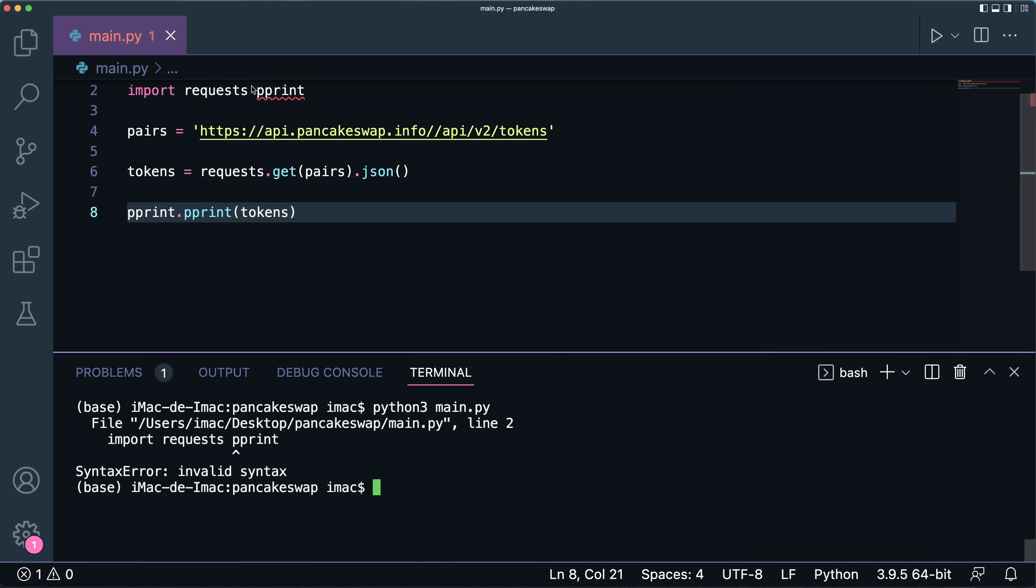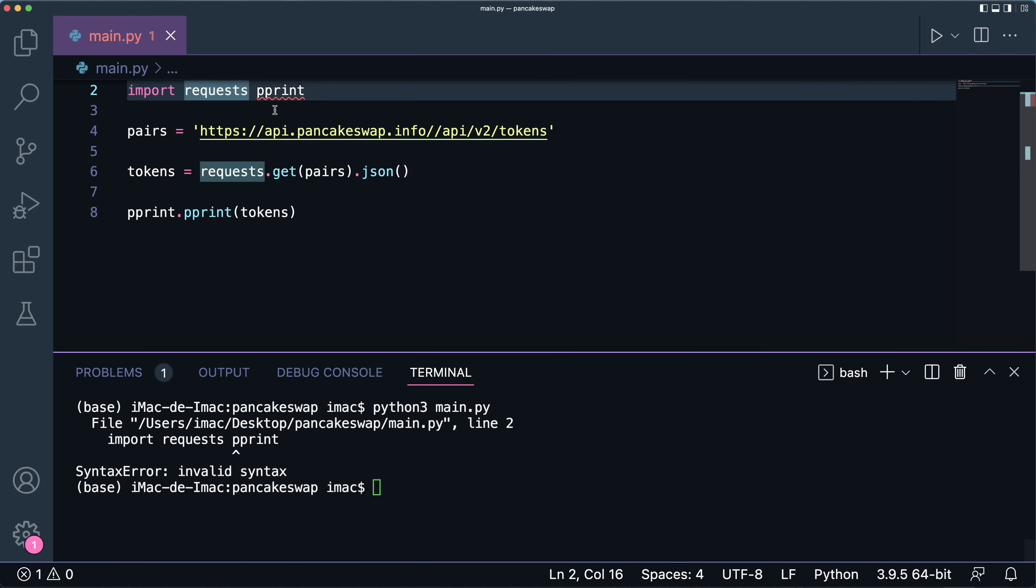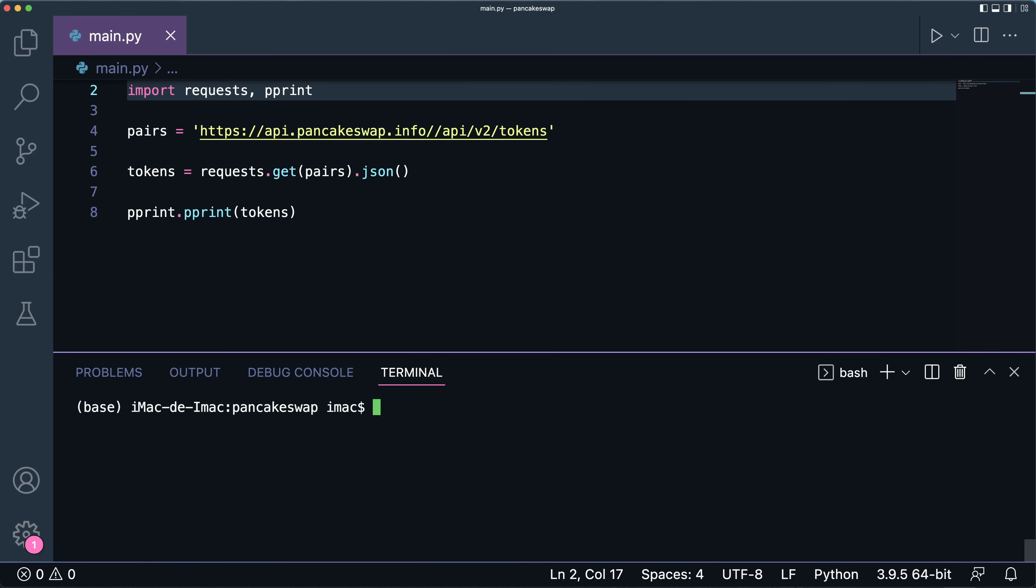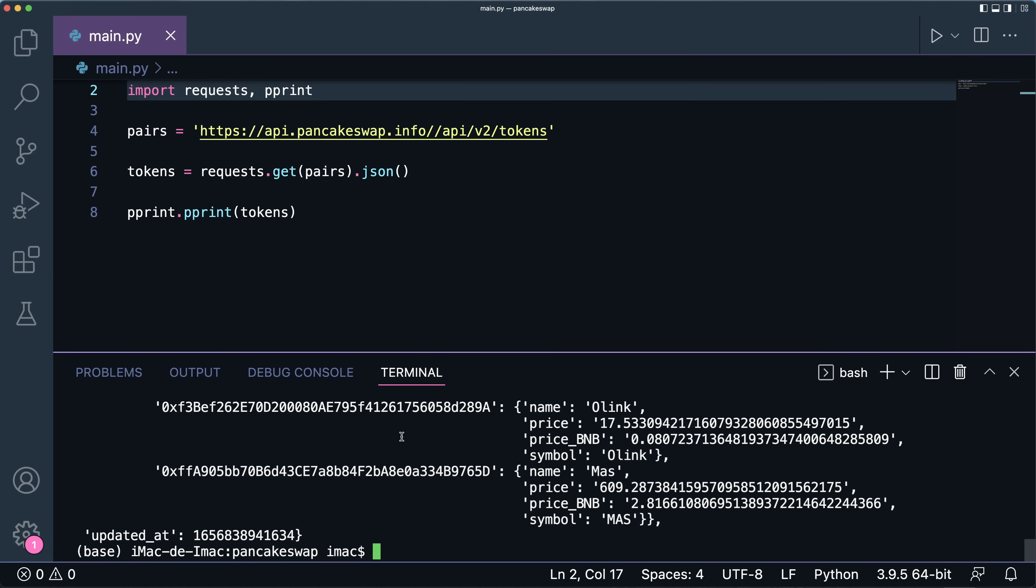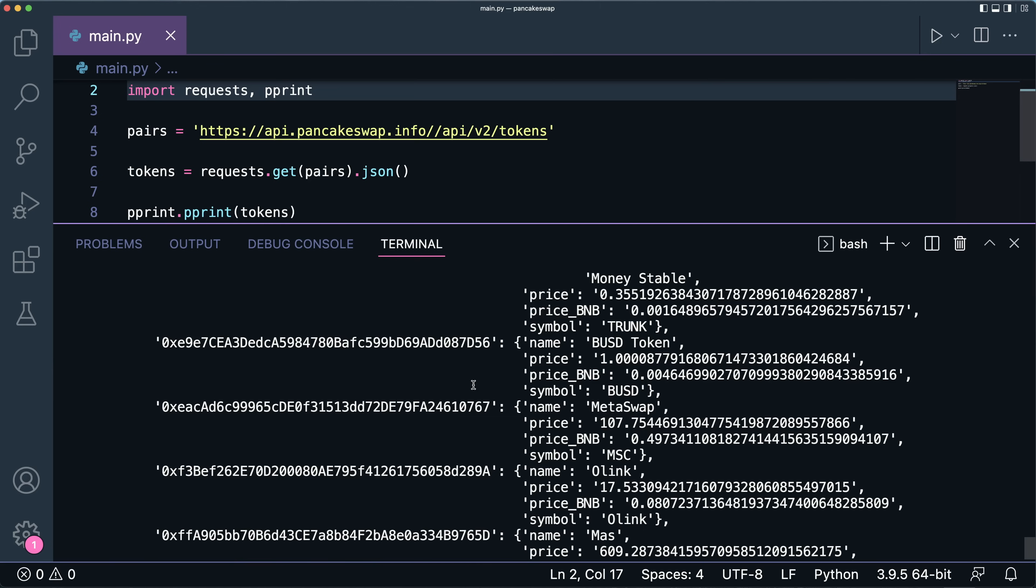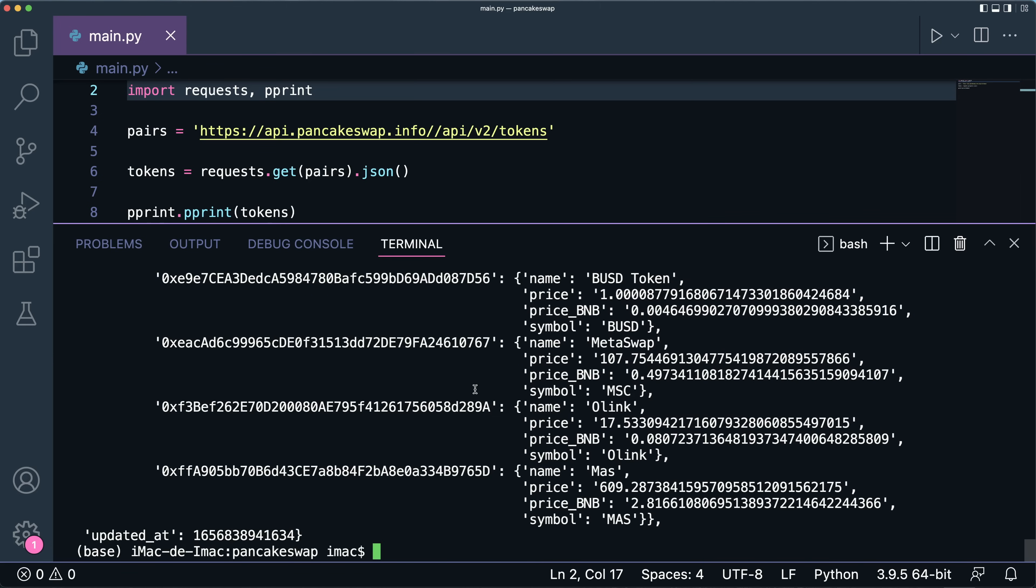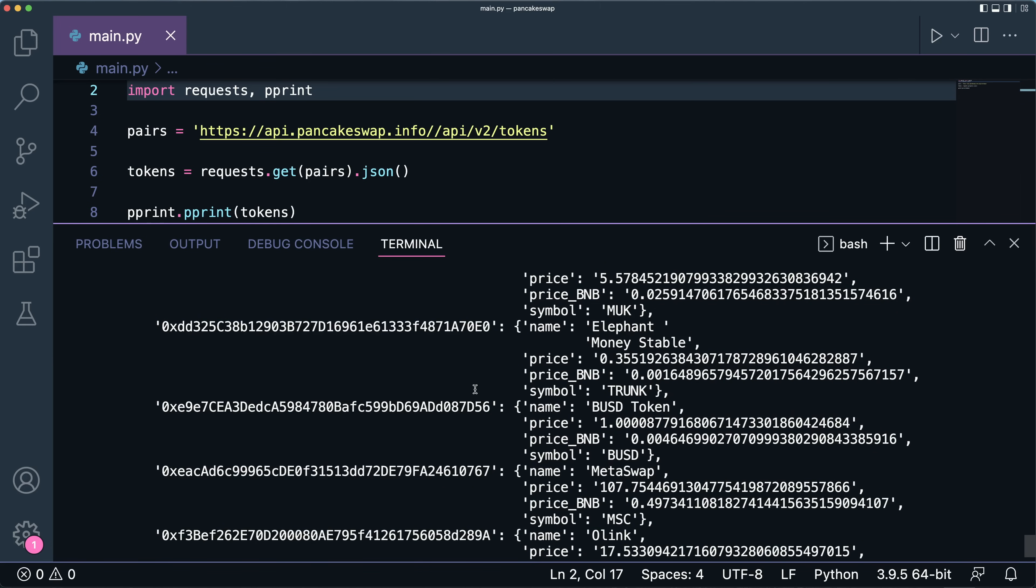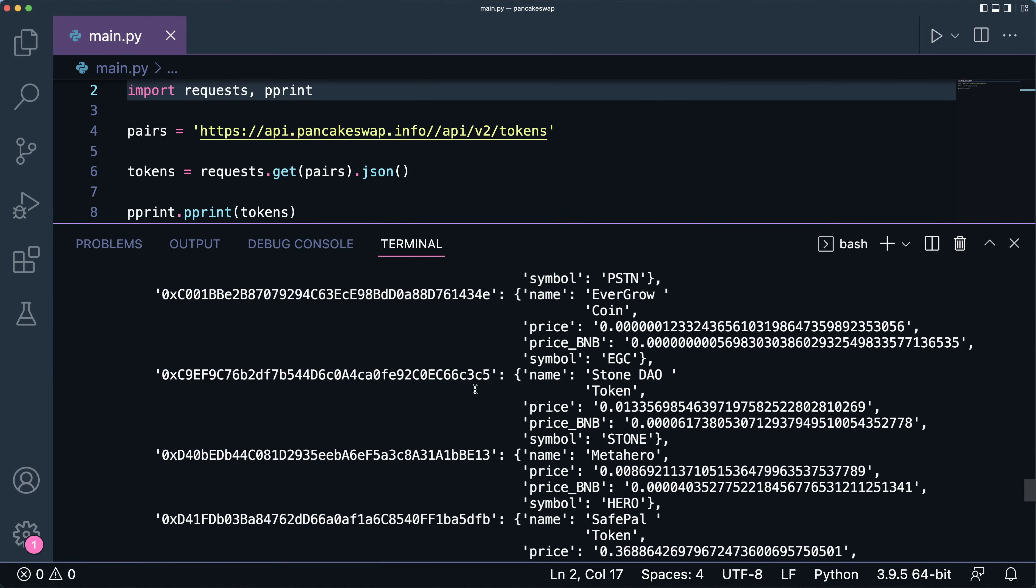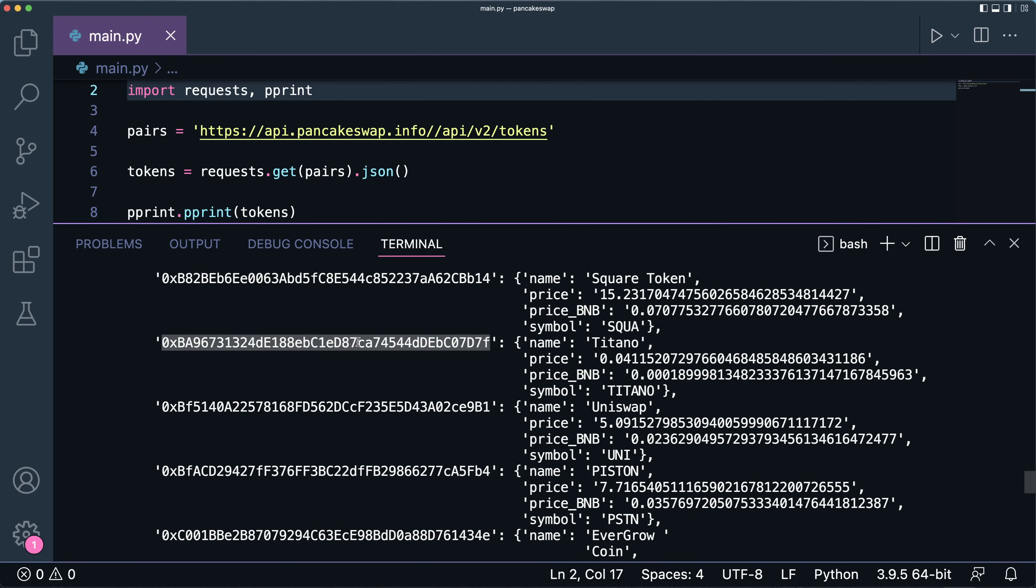And if I run this code again, oh I think I should pass a comma as such, and if I run this line again, there you go, we have a really pretty JSON rendered print.